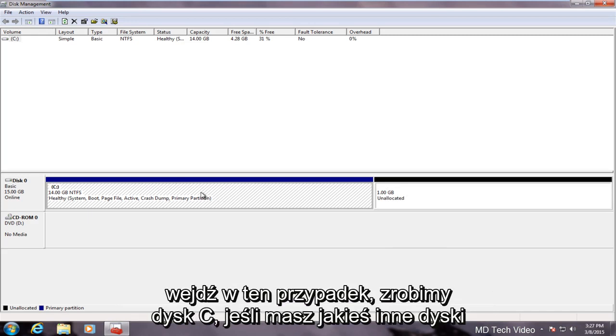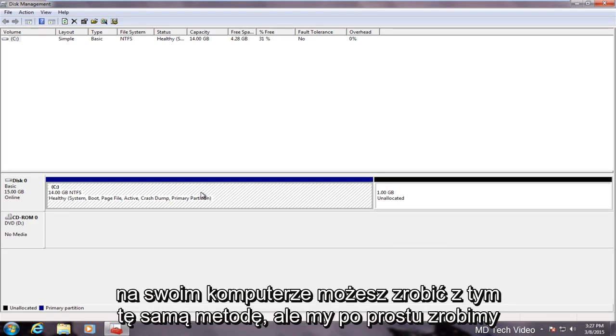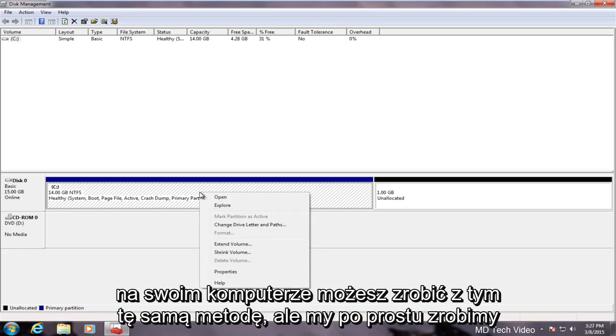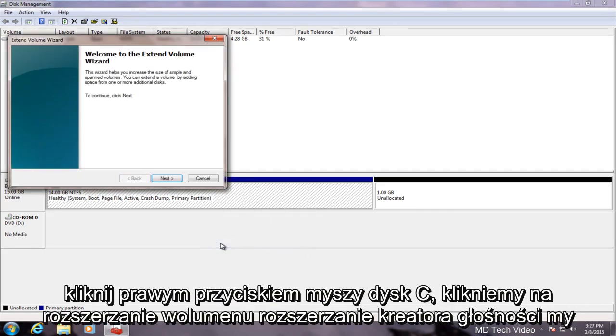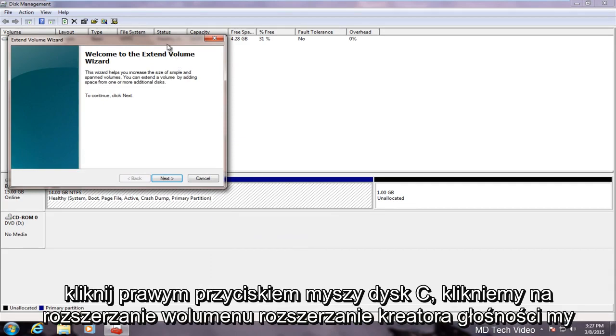In this case we will do the C drive. If you had any other drives on your computer you could do the same method with that. However, we will just right click on the C drive and click on extend volume.